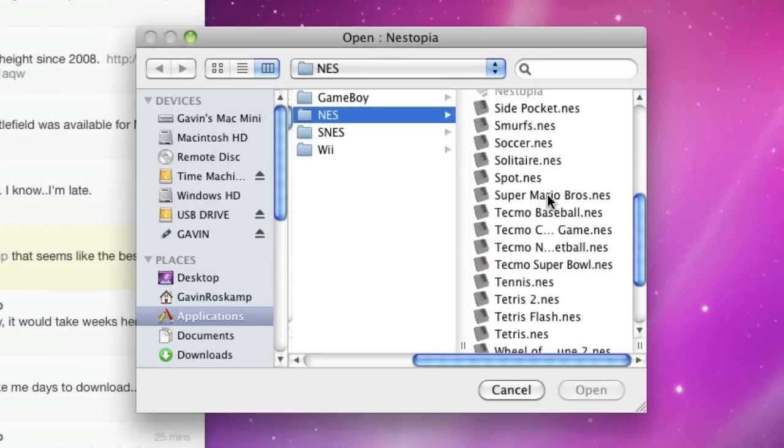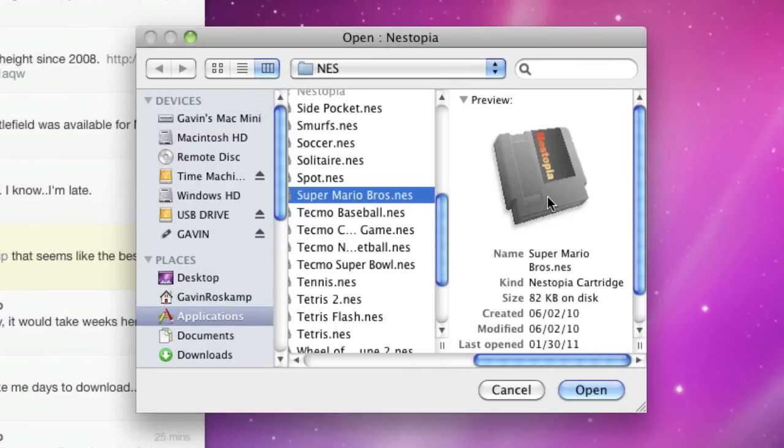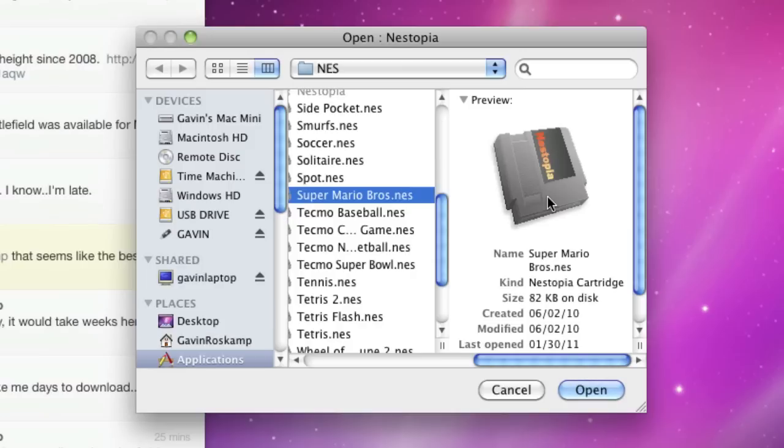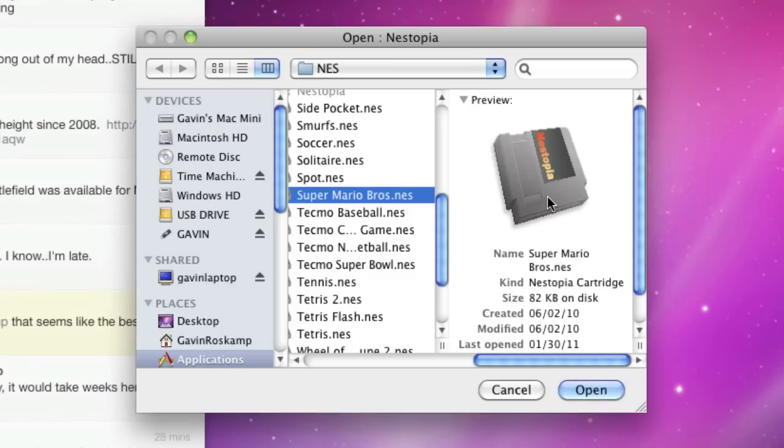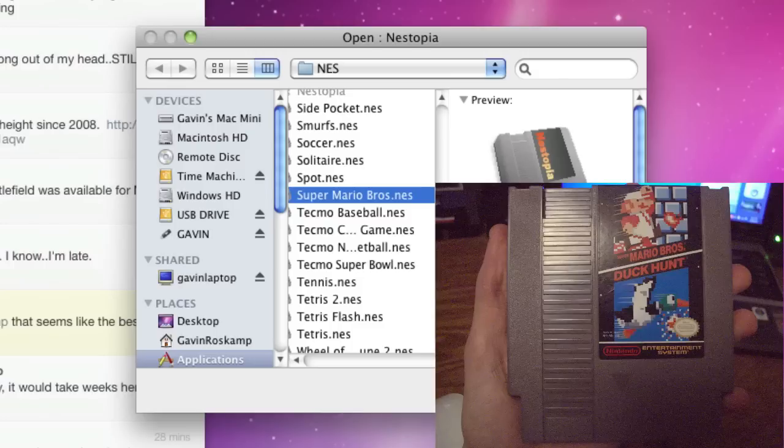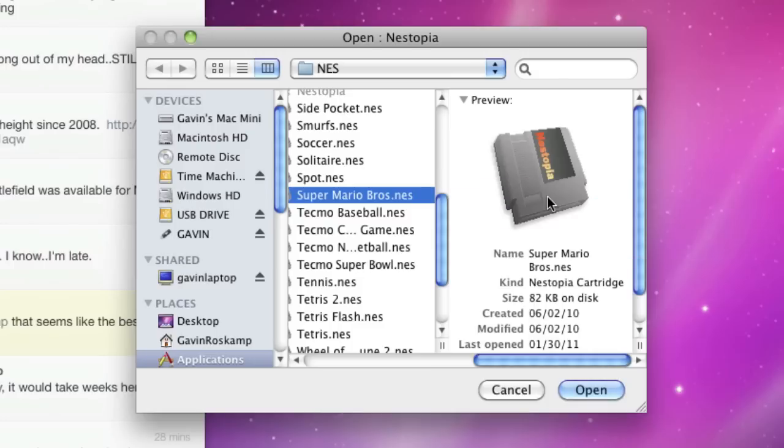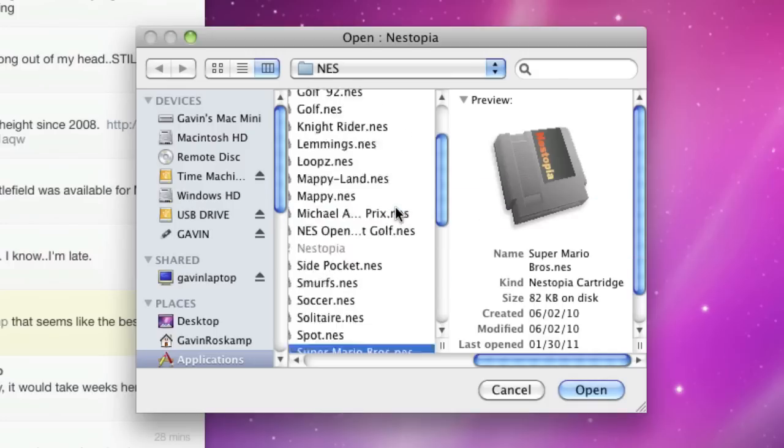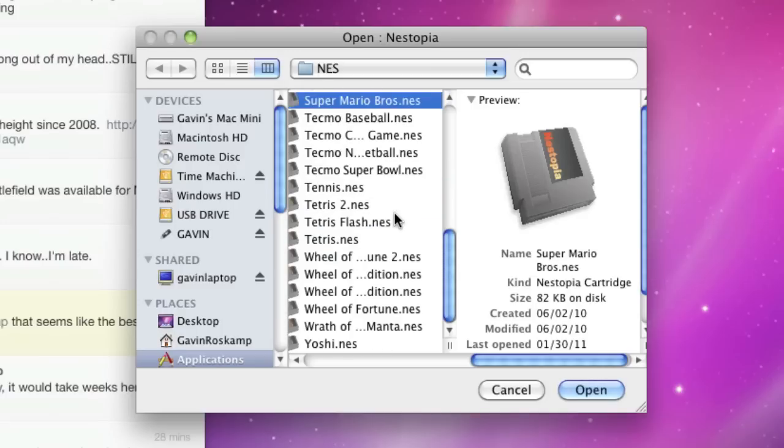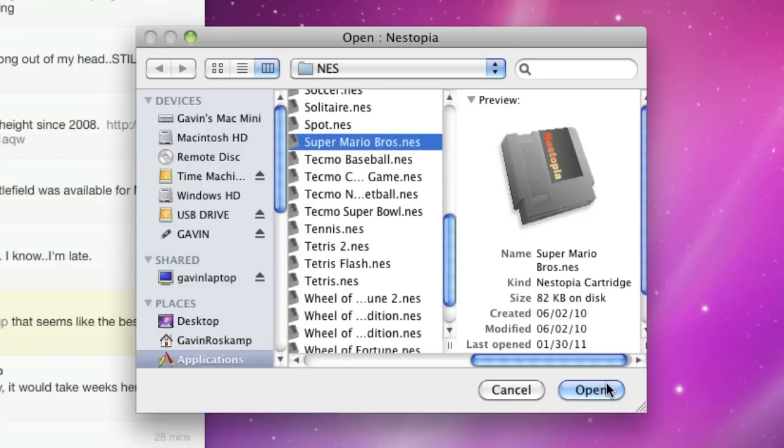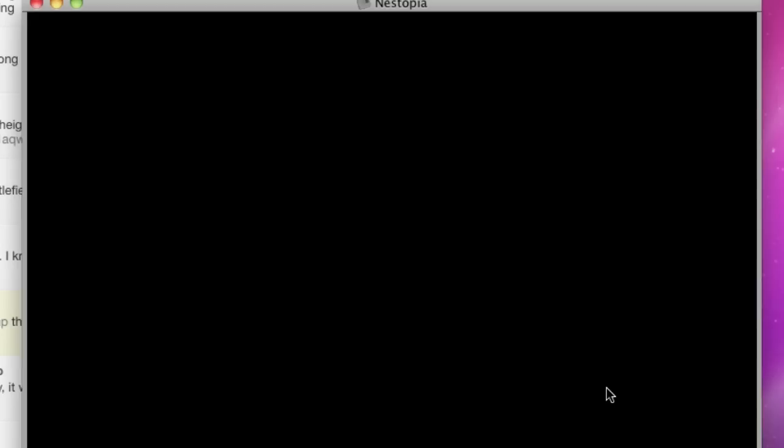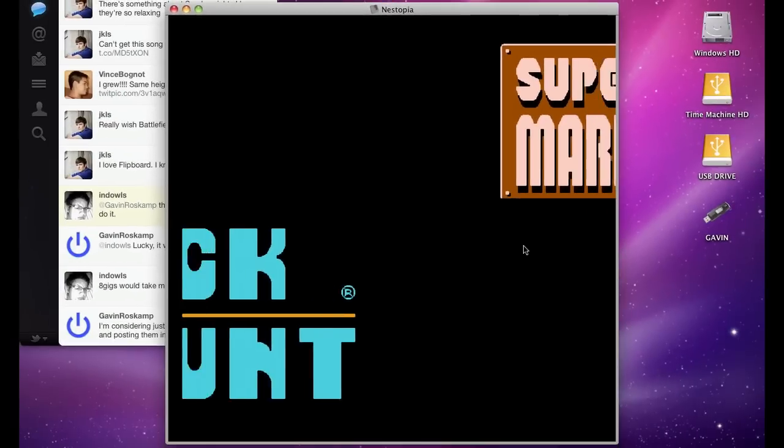Now, legal notice, only download ROMs that you can legally own. For example, I have the original Nintendo Super Mario Brothers cartridge right over there, and as you can see in the PVP window, I have it in my hand, so that's proof that I have it. I also have all these other games, but that would be way too much to show.